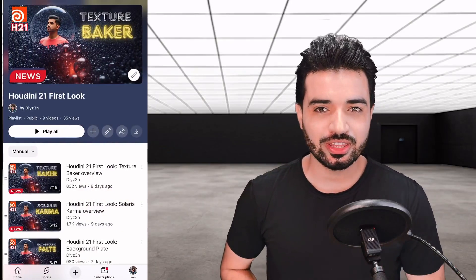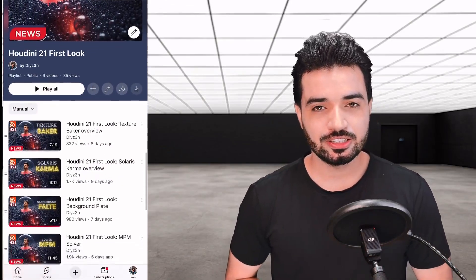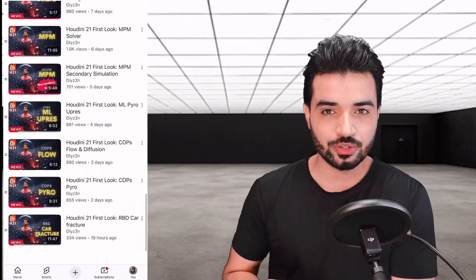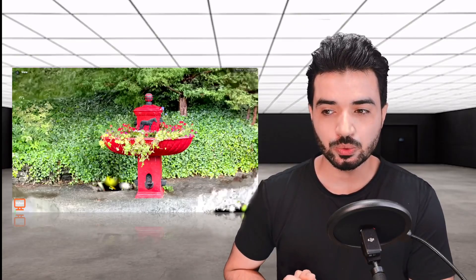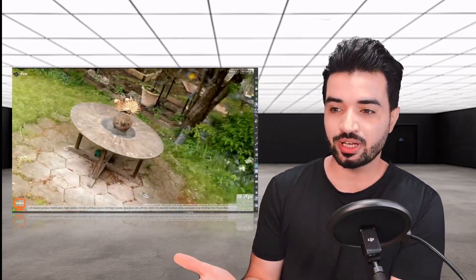Hi everyone, this is Daizen, welcome to my channel. I hope you are enjoying this series of Houdini 21 first look. I'm so excited — there was a lot to cover — and in this video we will show you the Gaussian Splatting we have in Houdini 21.